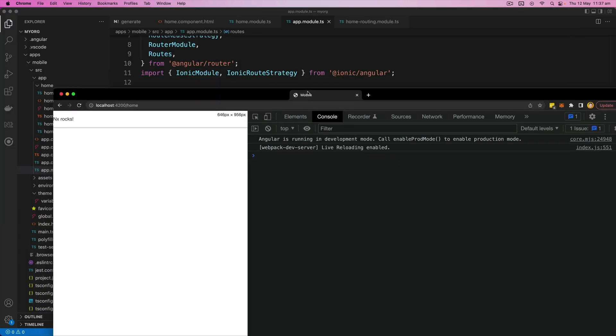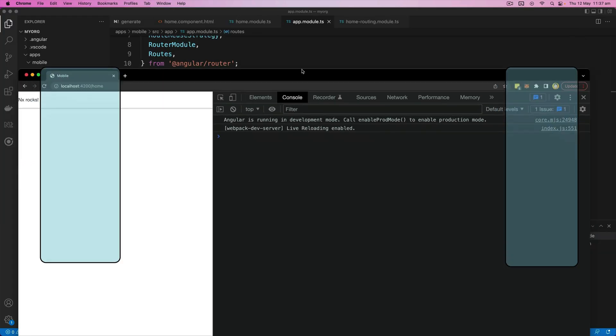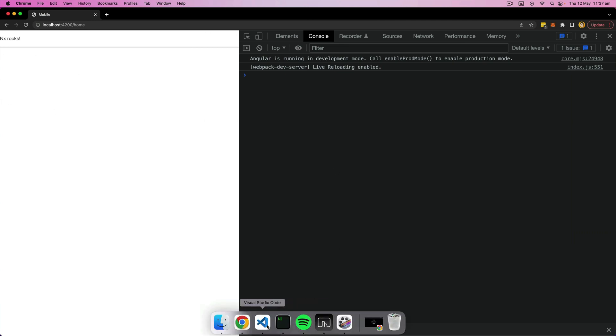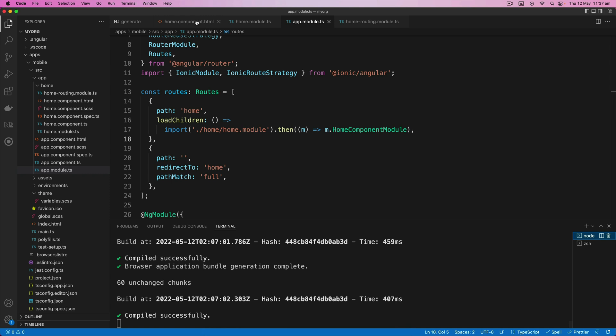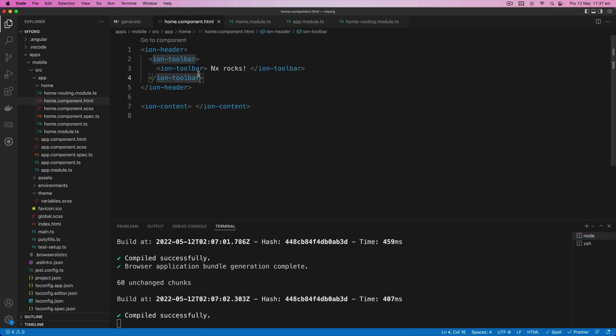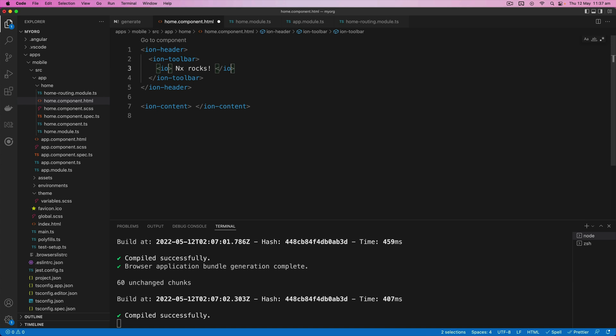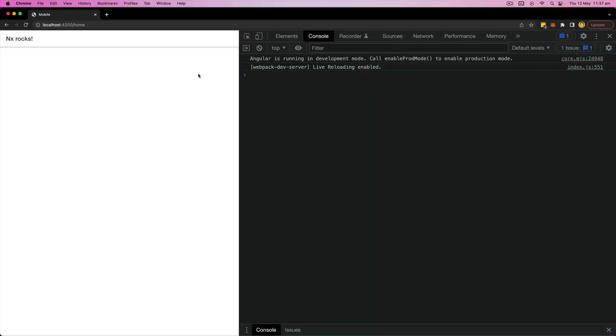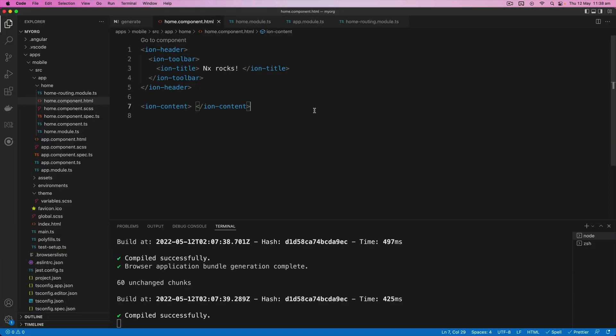So our application is still being served now. So if we bring this up, we should see what looks like a pretty normal Ionic application. The title is actually a little bit messed up there. It's because I use two toolbars instead of an ion-title. So let me fix that up.